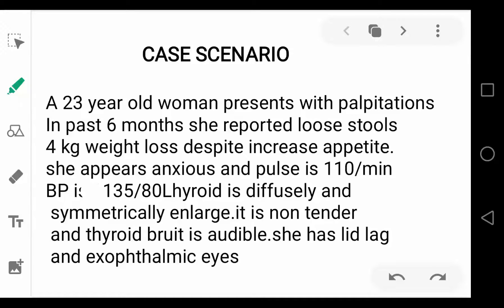A 23-year-old woman presents with palpitations. In the past 6 months, she reported loose stools, weight loss despite increased appetite, and she appears anxious. Her pulse is 110 per minute — the normal pulse is usually 70 to 100 per minute — and her blood pressure is 135 over 80.